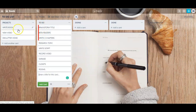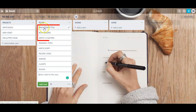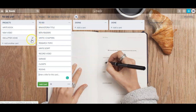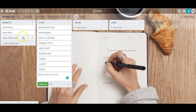So now I have three different tasks for each project. For 'Write a book' I have: brainstorm title, contact beta readers, and write three chapters. For 'New video' I have: research topic, write script, and record video. And for 'Declutter home' we have: garage, closets, and rooms.